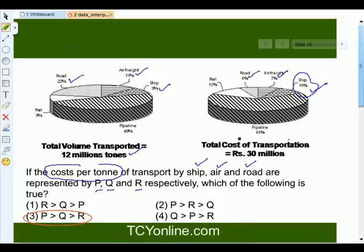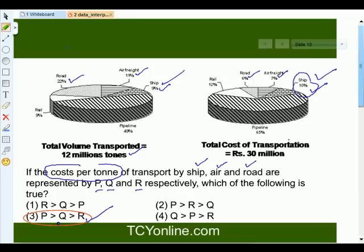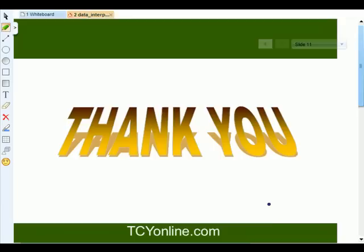We find that the cost per ton for ship is the highest, while the cost per ton for road is the lowest. So the answer is P is greater than Q is greater than R — meaning cost per ton of ship is greater than cost per ton of air, which is greater than cost per ton of road. With this we come to the end of this topic. Hope you understood how to compare two charts and answer questions based upon them. Thank you and goodbye.